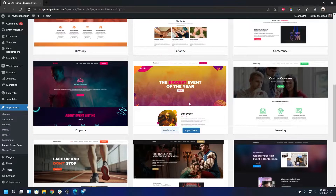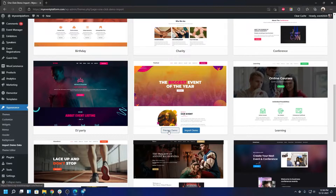For this demonstration we're going to use the festival version. If you want to take a look at the theme in action on a fully fledged site, feel free to click on 'Preview Demo' — it will take you to our demo site where you can check out the theme in its full glory.